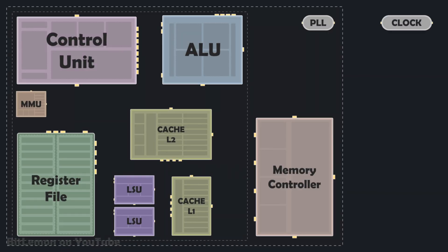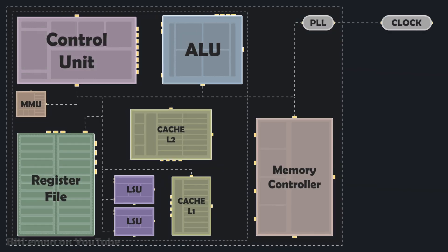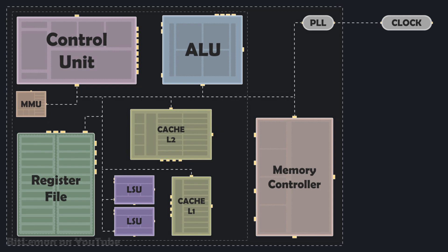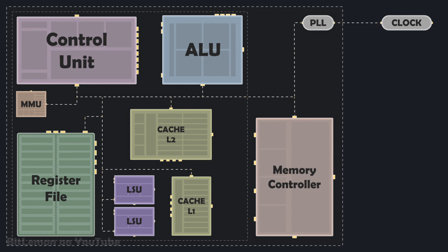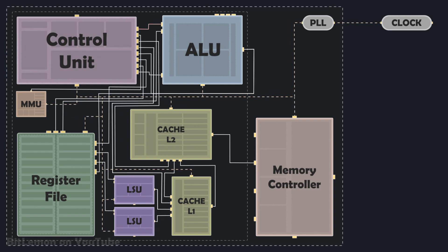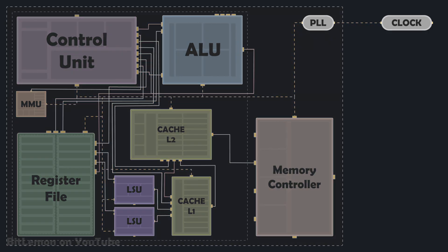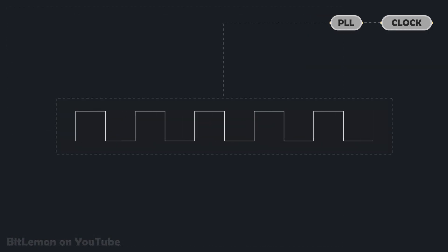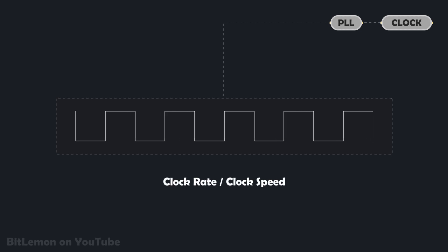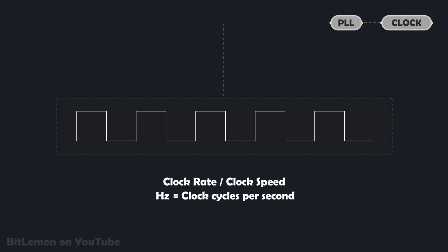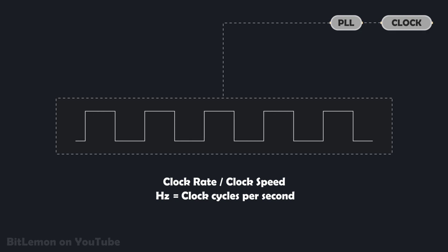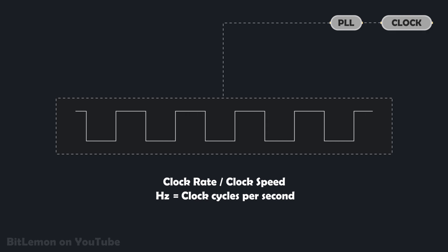To ensure these components communicate and operate in sync, the processor uses a clock to set the pace. It generates a continuous series of timed electrical pulses that coordinate all internal operations. Every action within the CPU is synchronized with these pulses. The rate at which these pulses are generated is known as the clock rate, or clock speed, measured in hertz, or in modern computers, gigahertz, which means billions of clock cycles per second.